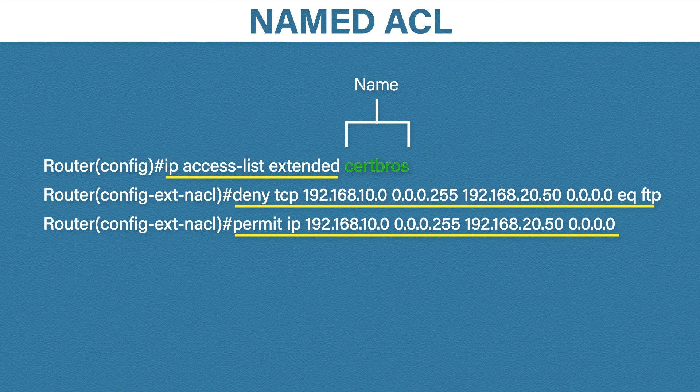Can you see the importance of having the correct order? If these two entries were the other way around then FTP traffic would be permitted because the bottom rule would never be checked.